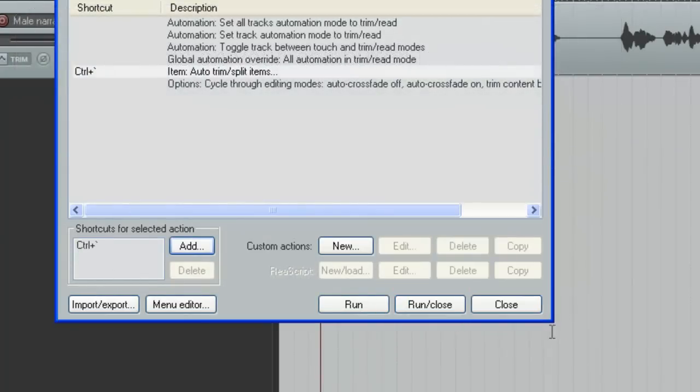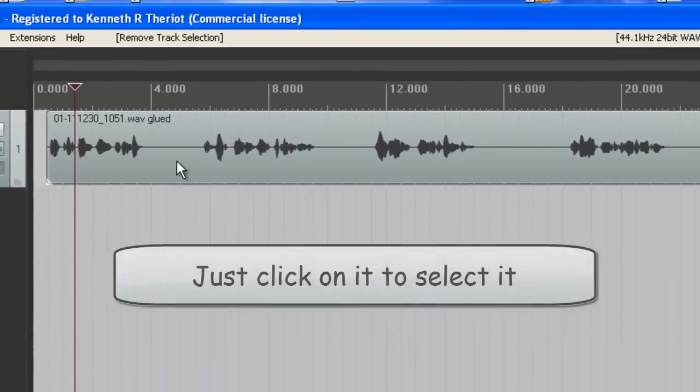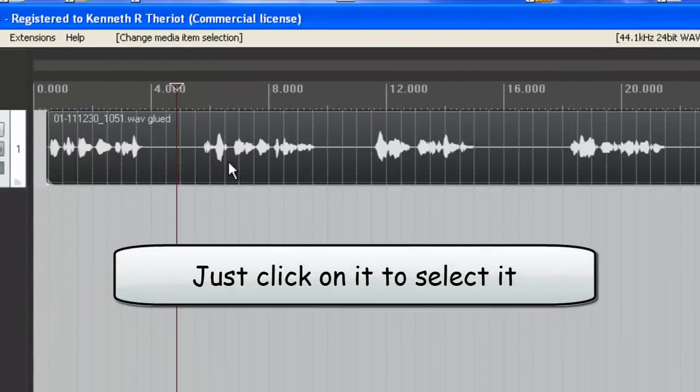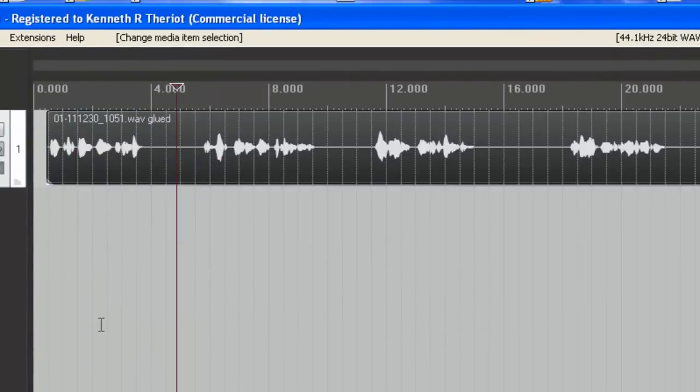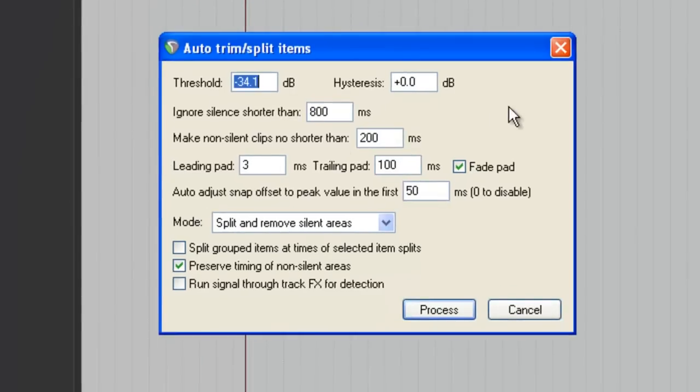So now let's close that and select your audio item and hit your keyboard shortcut. In my case, the Control tilde key. And this is what comes up. Now these are the settings that I find work well for me.